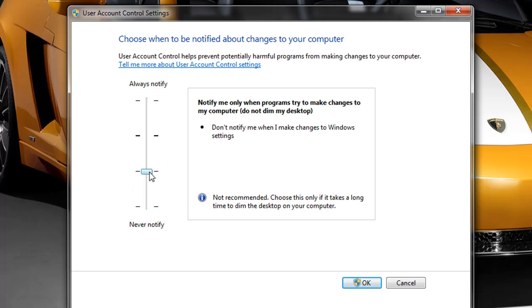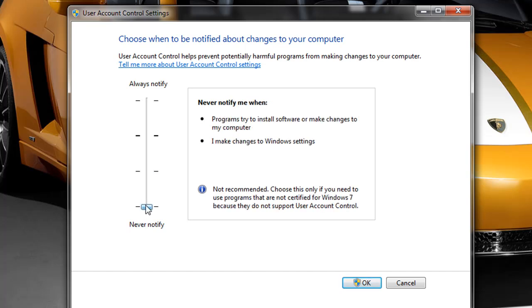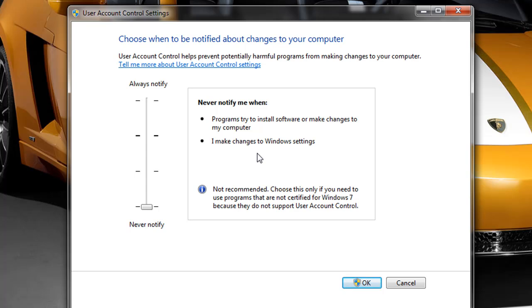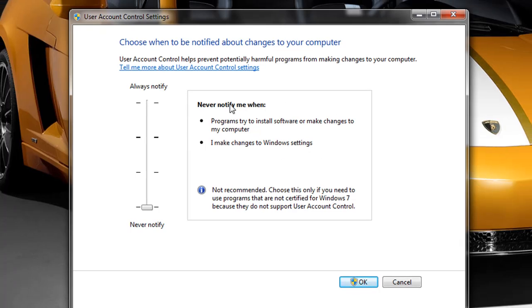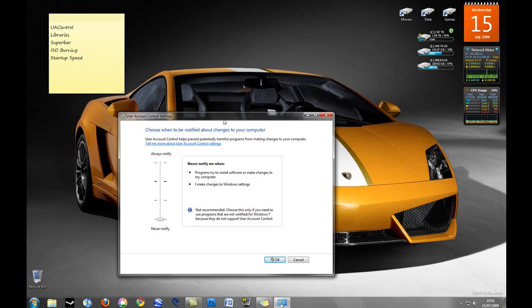Many power users and those users who know what they are doing can again go down to never notify which is exactly the same as turning user account control off in Windows Vista. Obviously it says not recommended and I would definitely not recommend this unless you obviously know what you are doing, you have proper antivirus installed and you make sure that is updated regularly. This will not notify me when I make changes to Windows settings or try to install software on my computer.